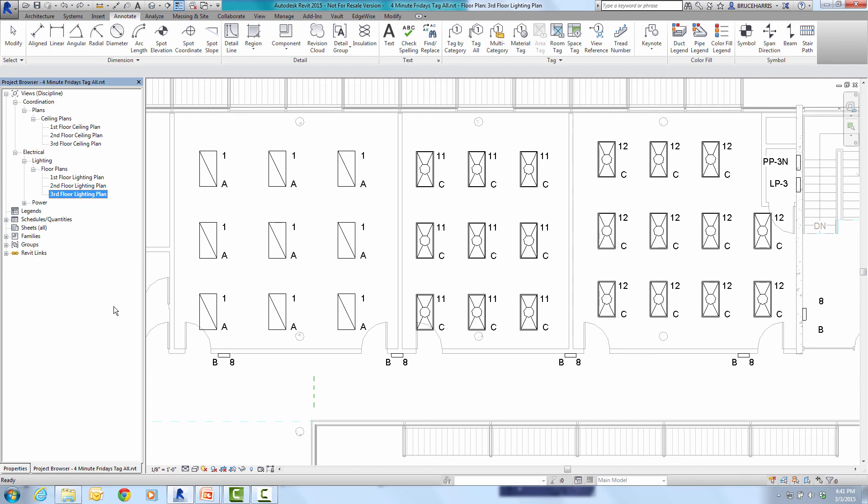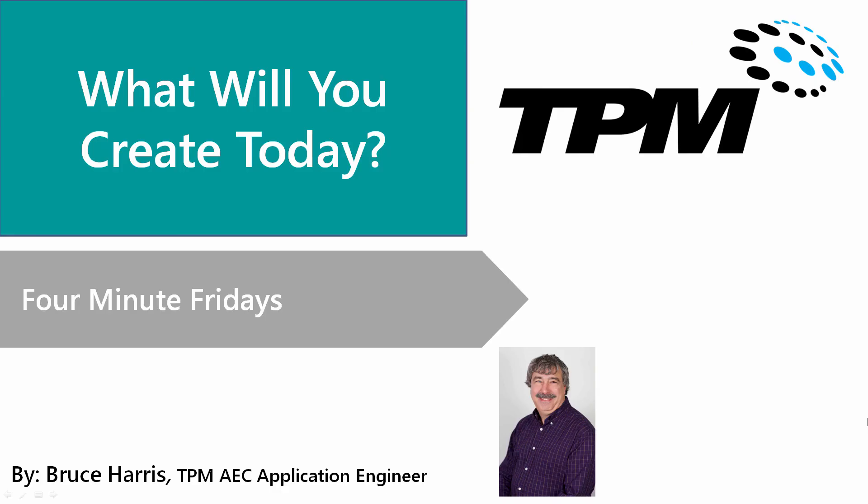This has been another presentation in the series of Four Minute Fridays from TPM. My name is Bruce Harris and I want to thank you for joining us and invite you to come back and watch again. Thank you.